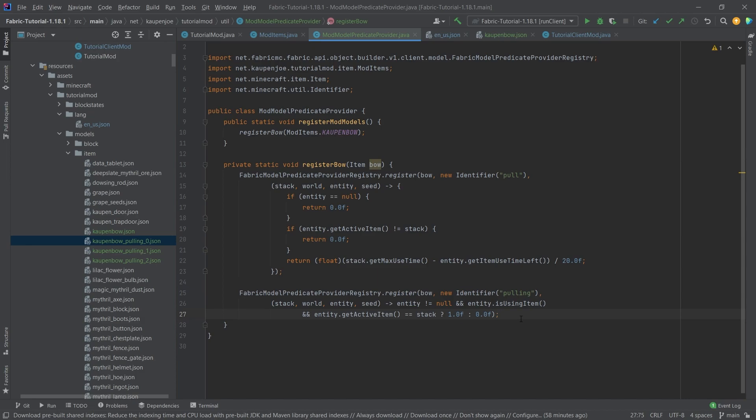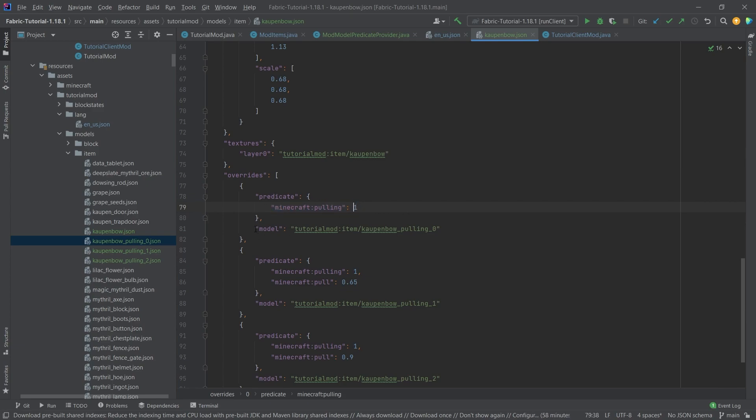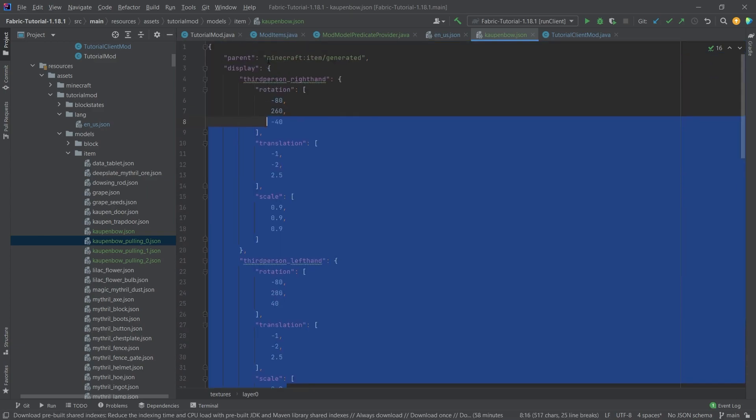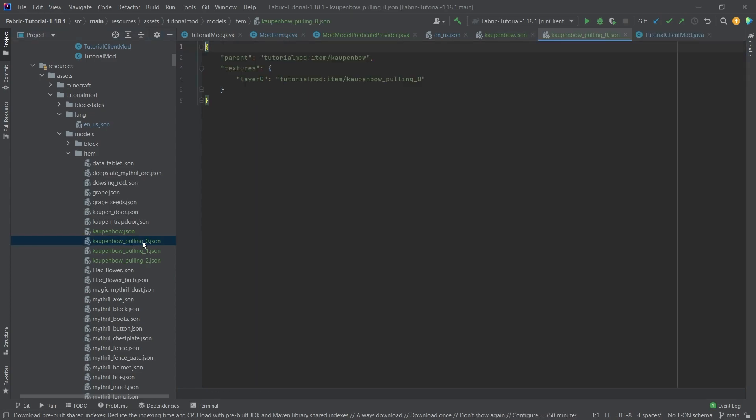This basically happens when we start right-clicking when we have the bow. We're going to start drawing the bow. Then this is true. Then, immediately, when this becomes true, this predicate right here, this pulling becomes 1, then we're going to say we're going to now overwrite this model, this entire model file actually, with this model file right here. That is going to be the countenbow underscore pulling underscore 0.